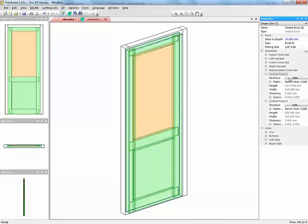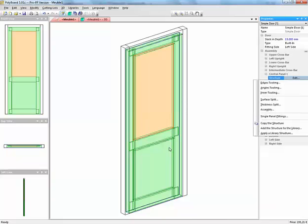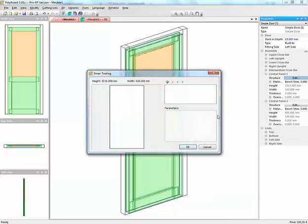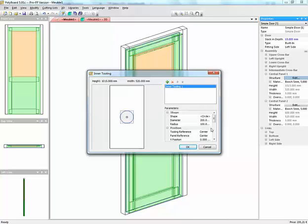I can put in what I call an inner tooling, which is in fact a cutout. I can cut out the middle of the panel. If I cut out the middle of the panel with an inner tooling, I can say, OK, let's add a cutout and I can cut out any shape I want in the middle of this panel.